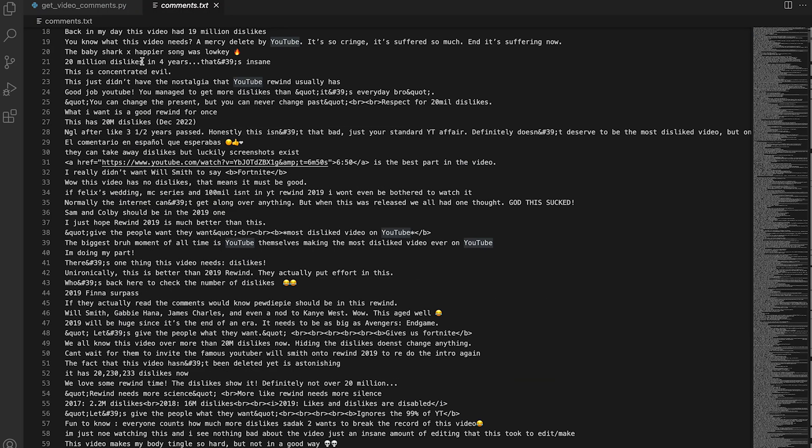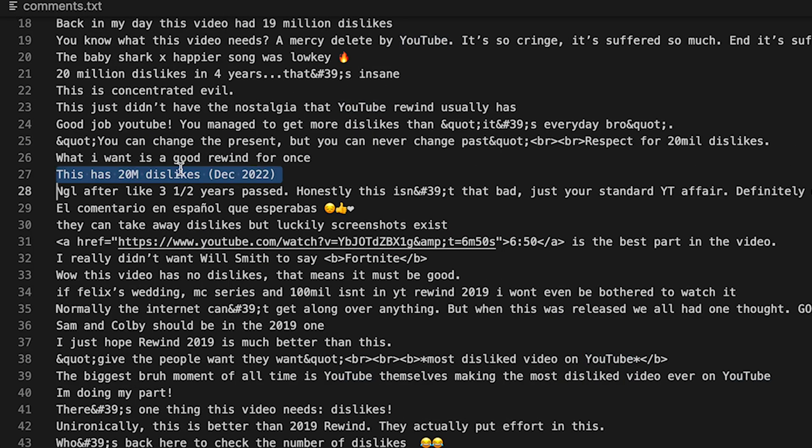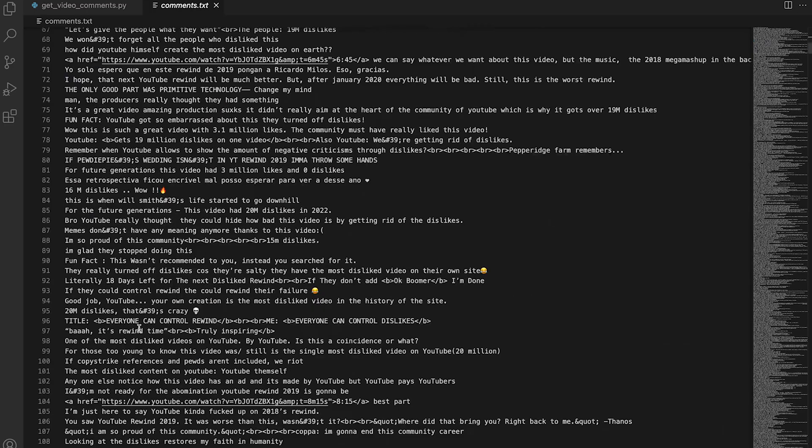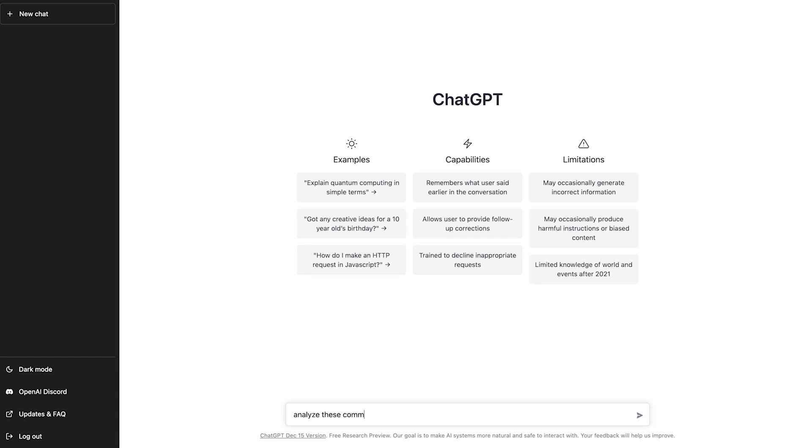All right, we have all the comments. Let's quickly sanity check them. These comments are not kind. This one says, this video has 20 million dislikes as of December 2022. I think we're good here. Let's feed ChatGPT and see what it says.